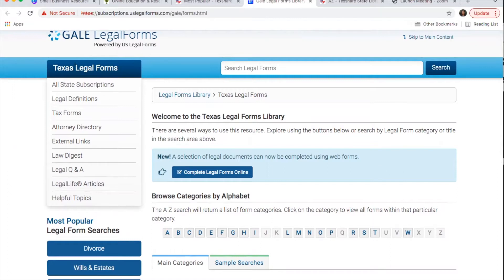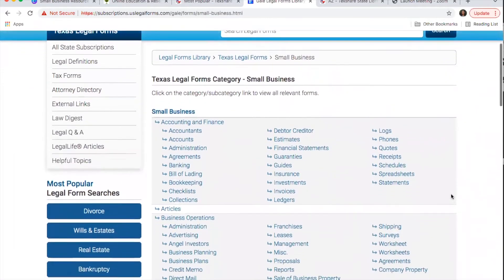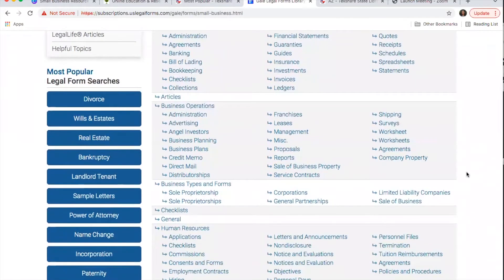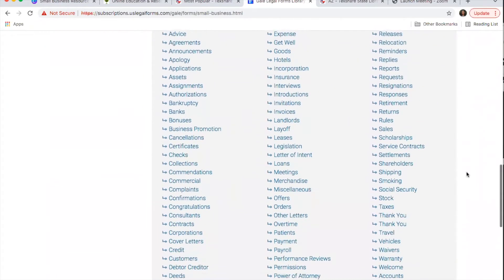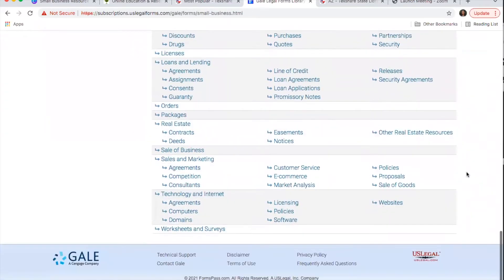On the left there are some helpful links for tax forms or looking up attorneys. Down in the middle of the page you'll see all the different categories available. Small Business is its own category, which you can click on. They've gathered all the different forms that could be applicable to you, covering things like operations, human resources, and different areas like that.